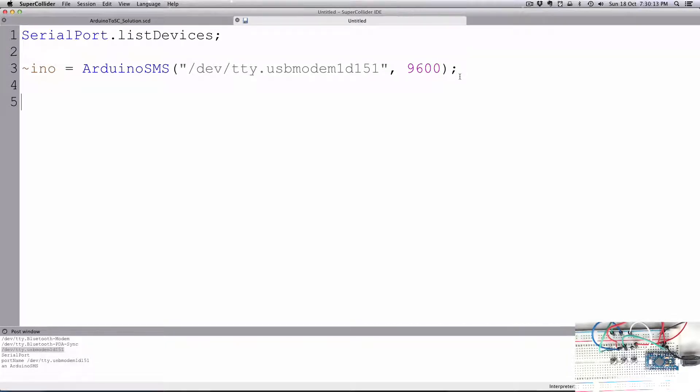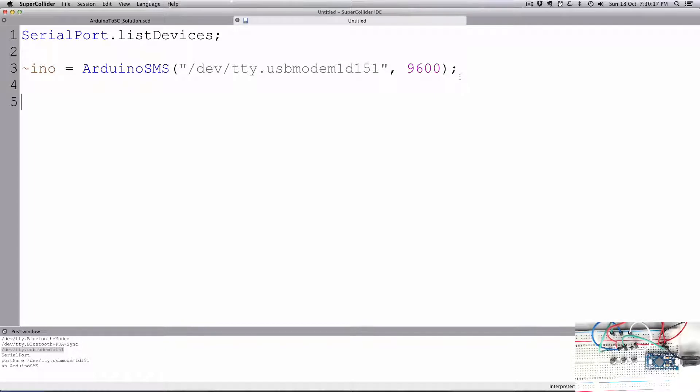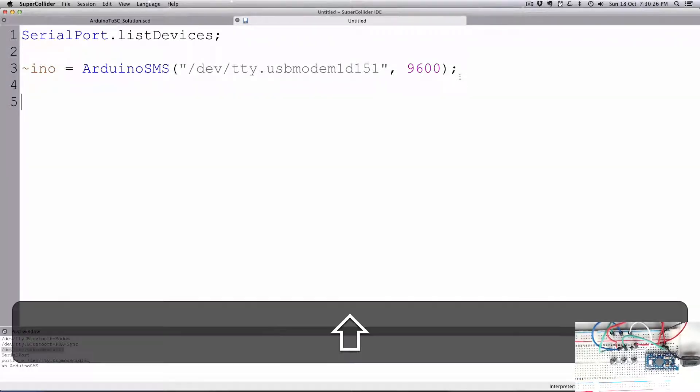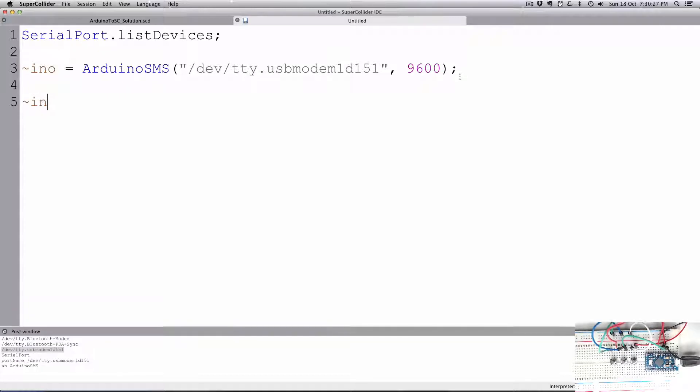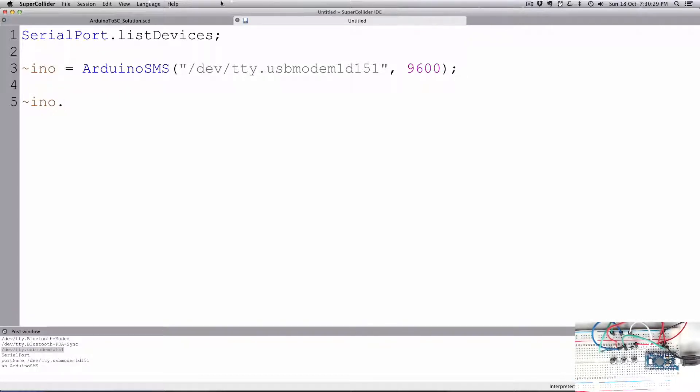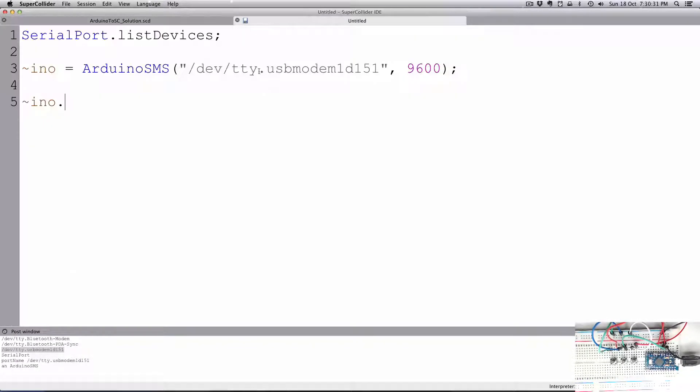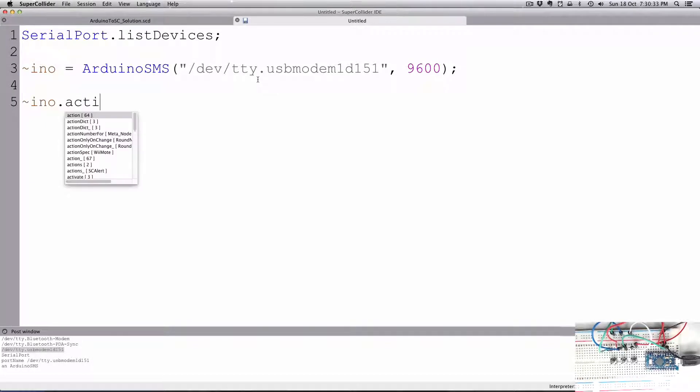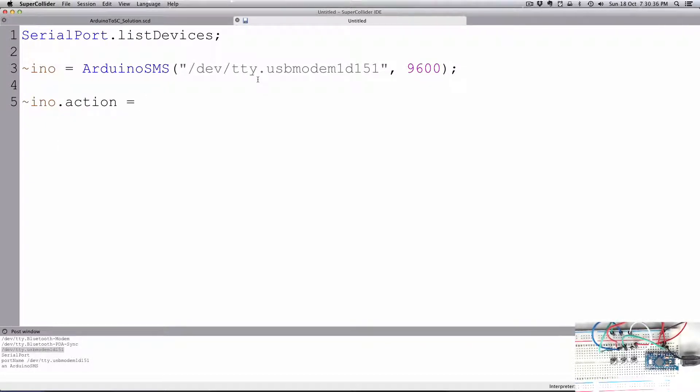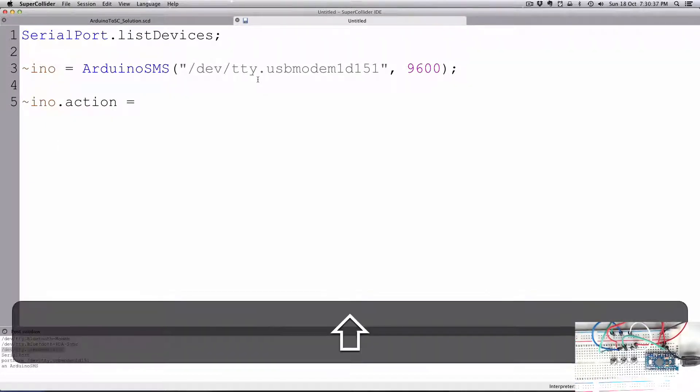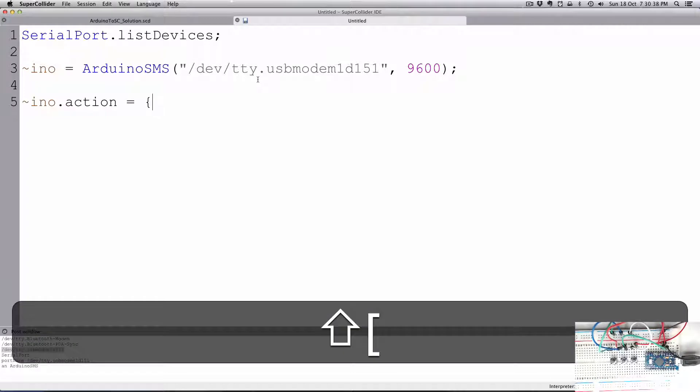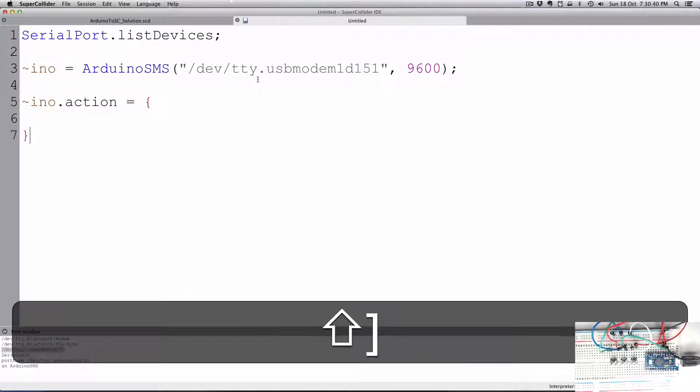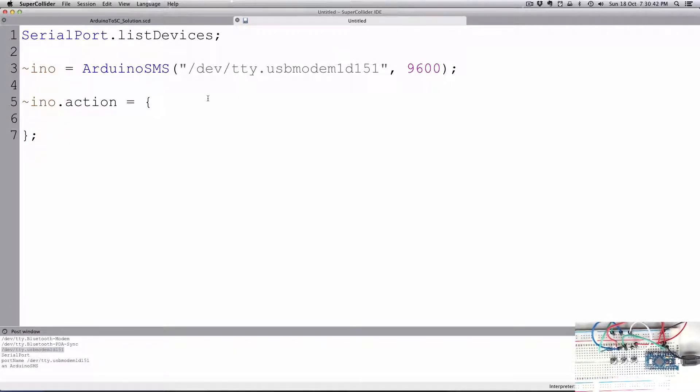Now in order to do something, an action on data coming in. So when data gets received through the serial port, we can perform an action when that data comes in. We're going to go ino.action equals, and then we'll write a function.